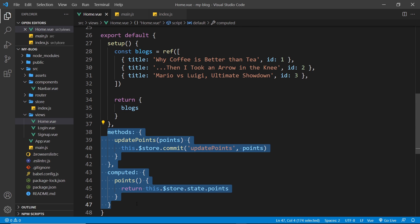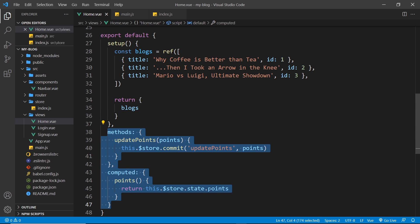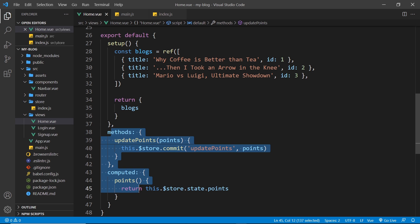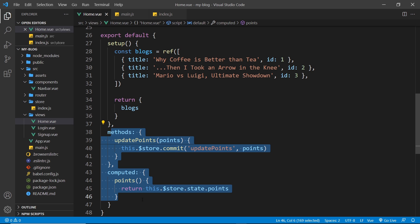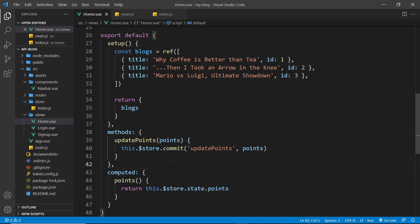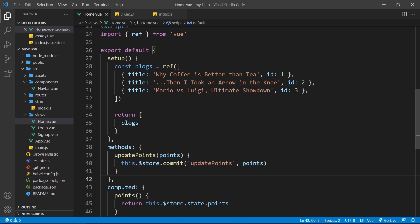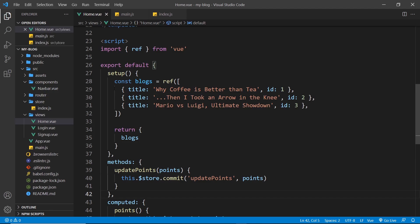At the minute we do all of this using the options API, which is the slightly older way of working with Vue.js, where we define methods and computed values as properties on our component object. I'd like to show you how to do this using the composition API instead,